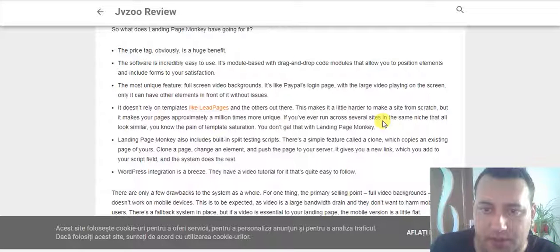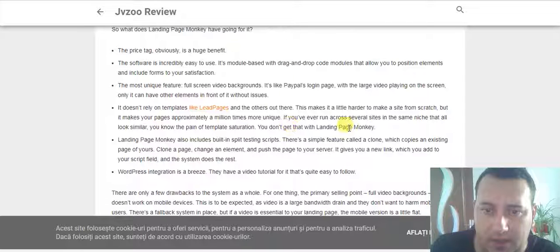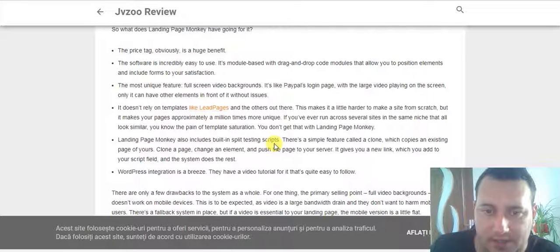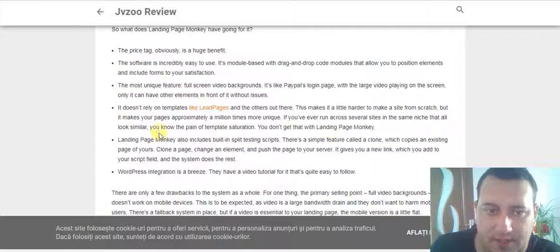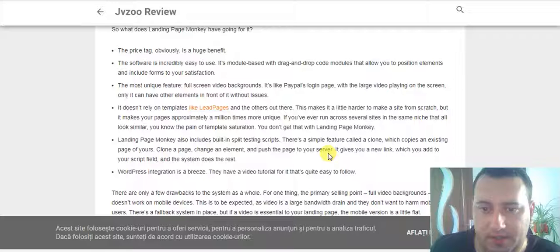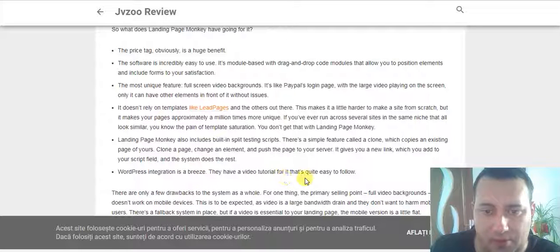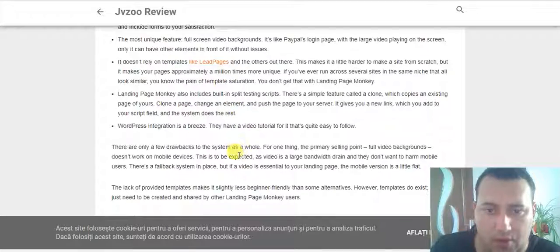If you've ever run across several sites in the same niche that all look similar, you know the pain of template saturation. You don't get that with Landing Page Monkey. It also includes built-in split testing scripts. There is a simple feature called Clone, which copies an existing page of yours — clone a page, change an element, and push the page to the server. It gives you a new link which you add to your script field and the system does the rest. WordPress integration is a breeze, and they have a video tutorial for it that's quite easy to follow.